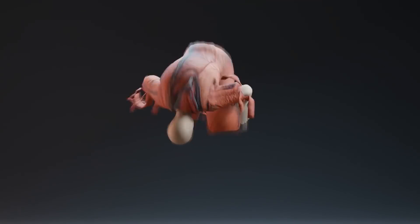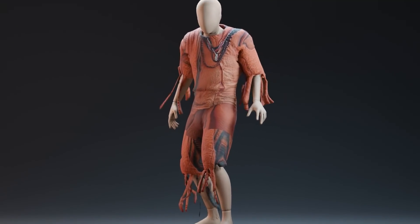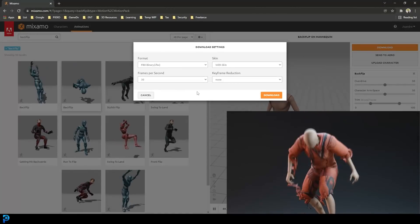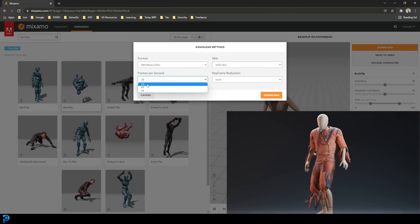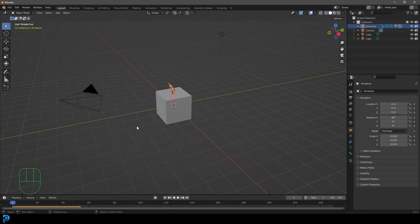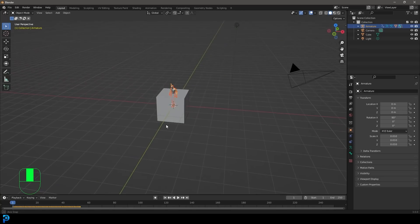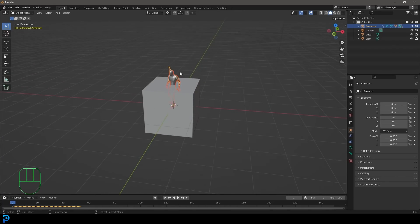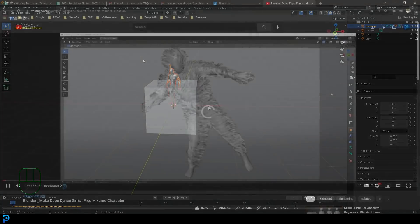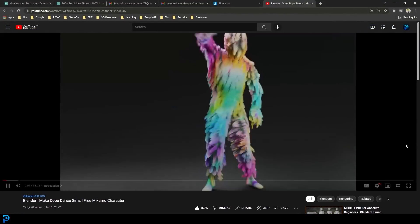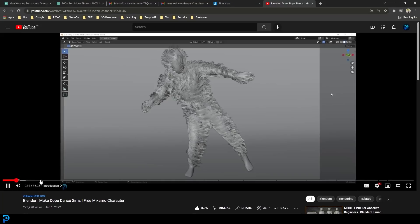Welcome back to the channel. In this tutorial we're going to be doing a quick and dirty cloth simulation in Blender. We're going to be using Adobe Mixamo to get our rigged character with motion capture data, which is going to speed up the time and it's also a free resource. I'm going to be going over that briefly — how to get that character into Blender — but I do have that covered in more detail in some videos I'll link in the description below.